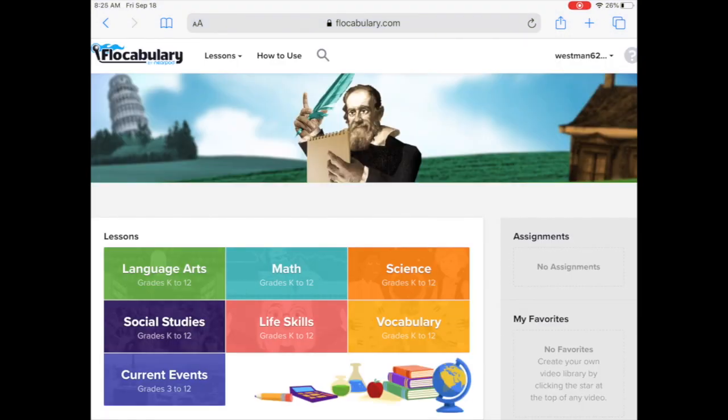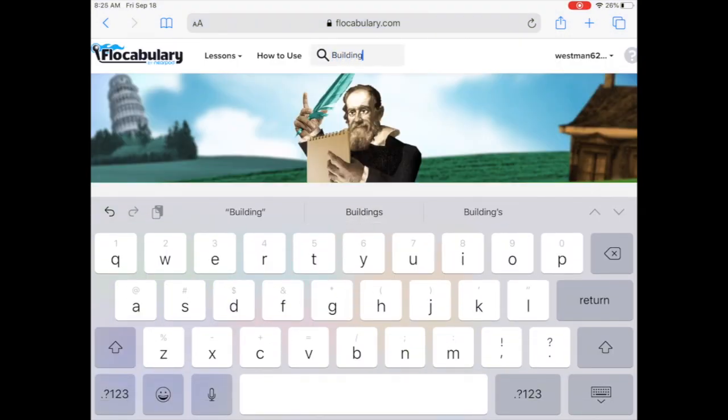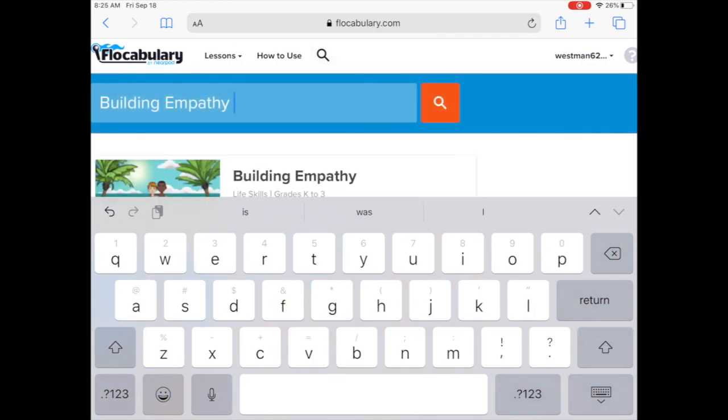Now search for the Building Empathy assignment by using the search bar next to the magnifying glass on the top of the window.